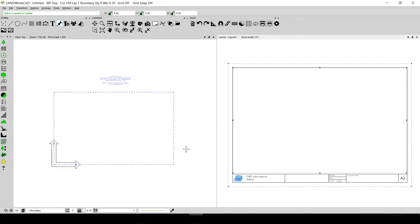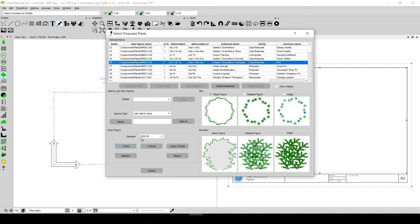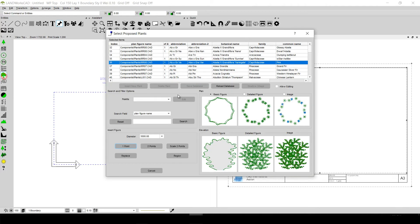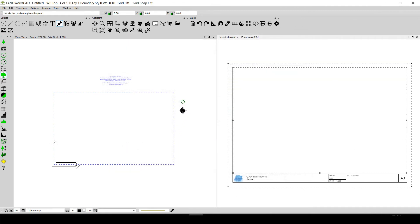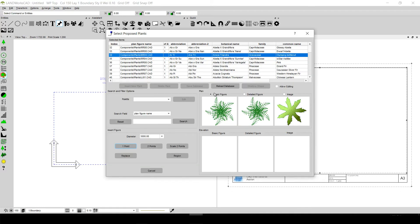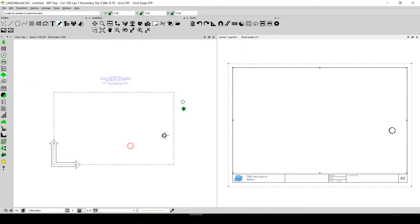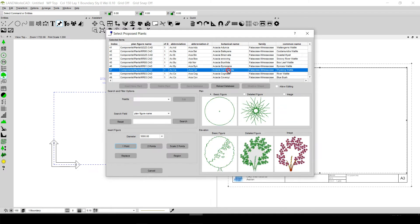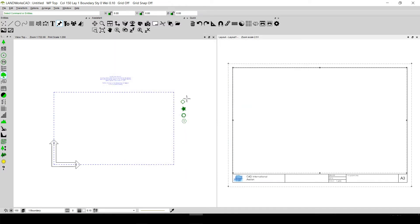Now I can insert a few plants that I will be using frequently in future drawings. I click on Insert Proposed Plant, set the diameter to 3000, and place a plant on the canvas. I can insert additional plants from the database as well. Once placed in the template, I can reuse any plant simply by clicking on it, holding Ctrl, and copying it — instead of inserting from the database each time.